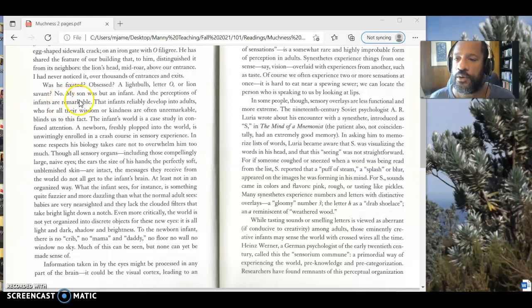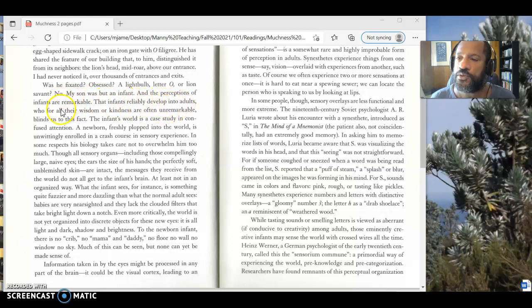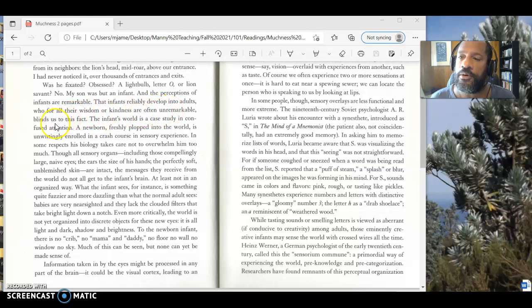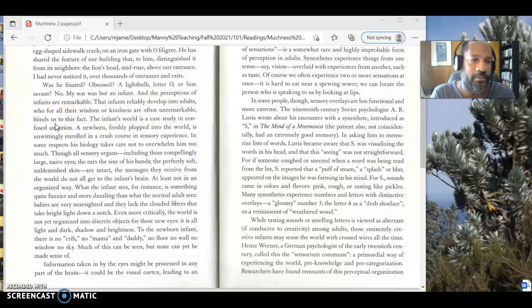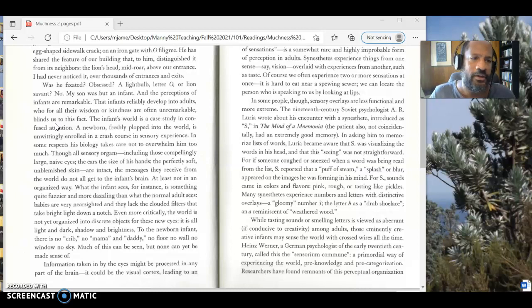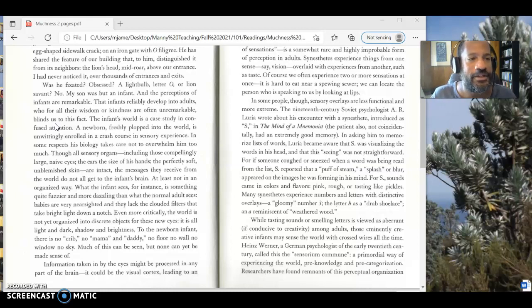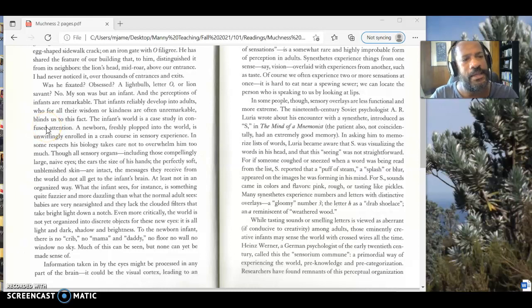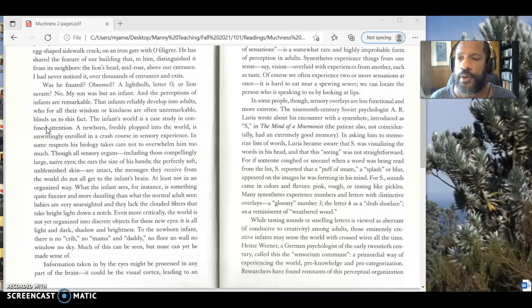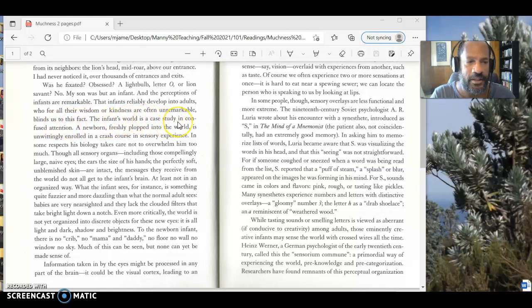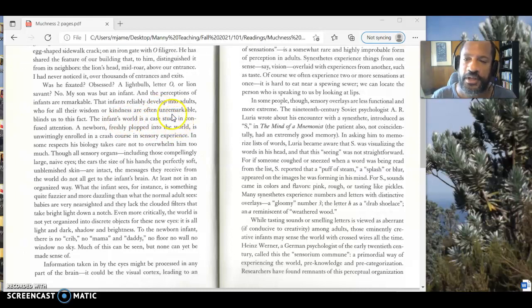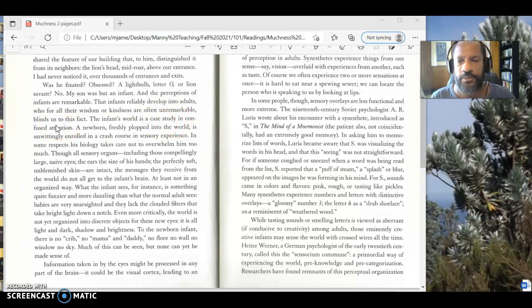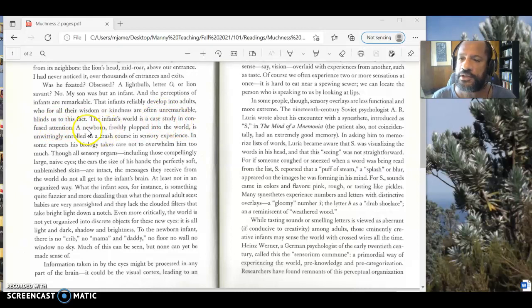So she's going to think about how is it that infants perceive things and say that there is something remarkable about that if we pay attention to it. That infants reliably develop into adults who, for all their wisdom and kindness, are often unremarkable, blinds us to that fact. That is, it's remarkable to be able to be a child. What infants and children can do is remarkable. As we get normal adults, most of us don't do much that's that interesting. And so we forget how difficult and how amazing it is for children to be able to learn about the world. She says, the infant's world is a case study. That is, a thing that you can look at to study to help us tell us about the world, a case study in confused attention.